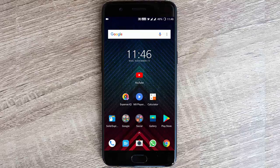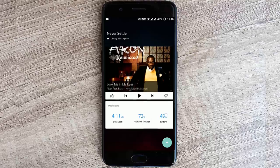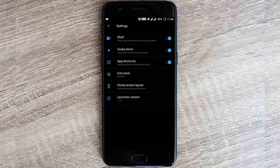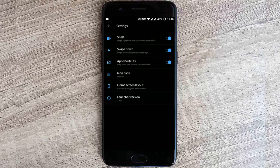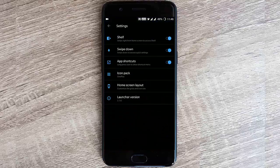If you tap left you'll see the shelf. If you don't want the shelf, you can go to the settings menu and turn it off. You also have swipe down to access cube settings — if you swipe down from anywhere you'll get that settings option. App shortcuts are also available.